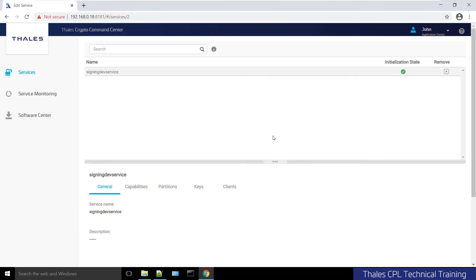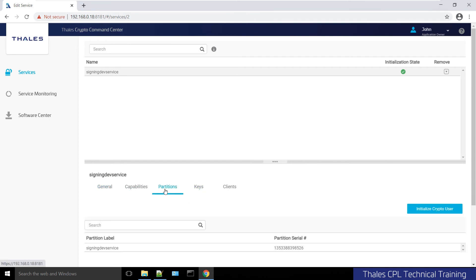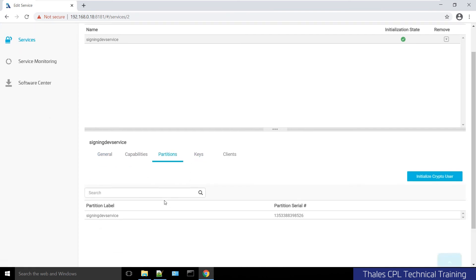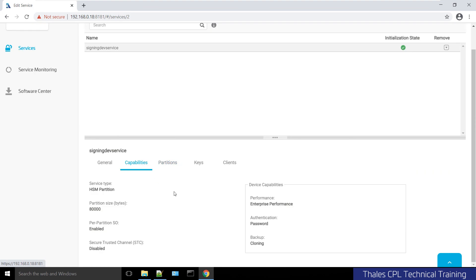You don't need to be an HSM expert or Luna expert or anything of that nature to use this type of console, which is the whole point of CCC. Now we will see a partition with a label. The capabilities are the same as before; there's still no keys or clients.